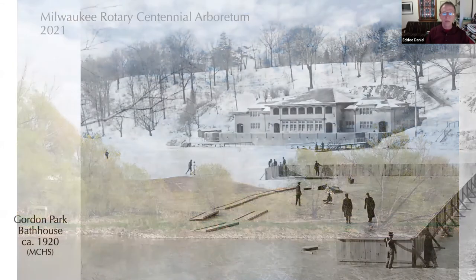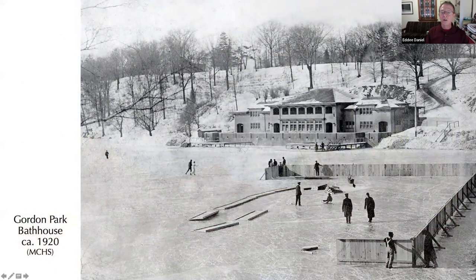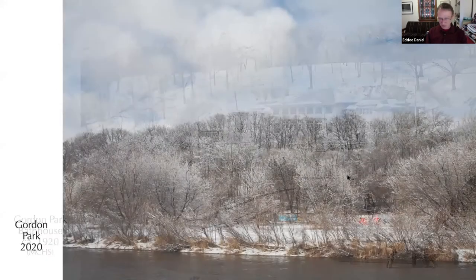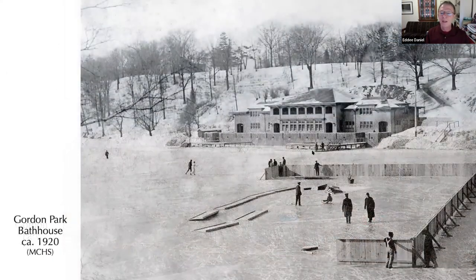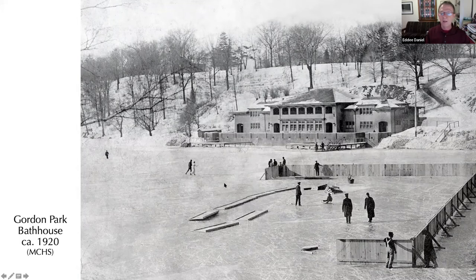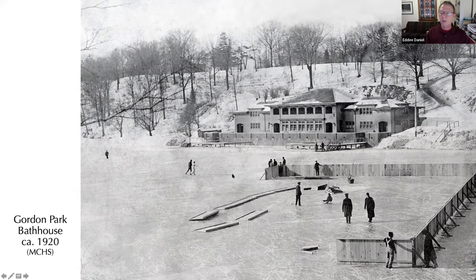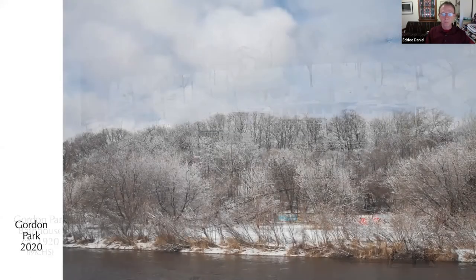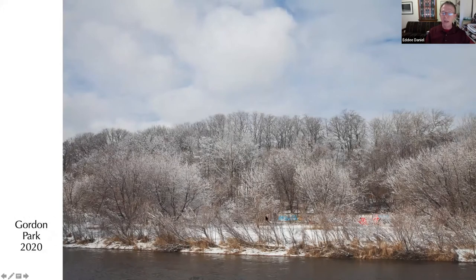Another well-known structure a hundred years ago was the Gordon Park bath house — you can see it was a rather grand affair, well used both in summer and winter. The river was then a lake, backed up behind the North Avenue Dam, and it froze solid. Not only was there ice skating up and down the river, but they harvested ice for the breweries. Today the only thing left of that grand bath house is this wall, which is full of graffiti.